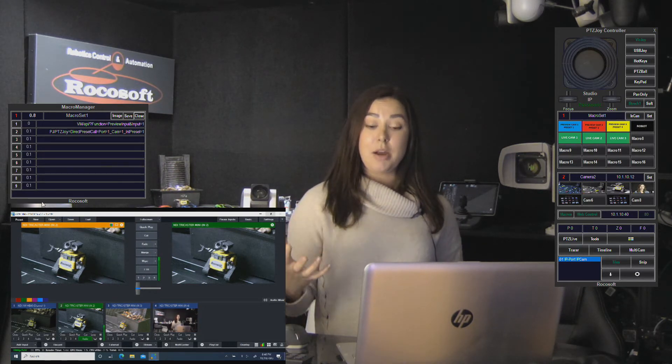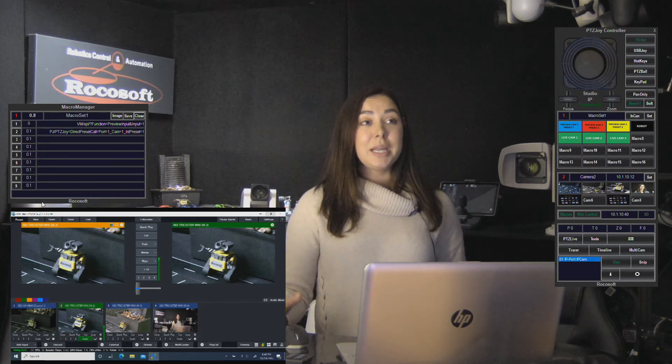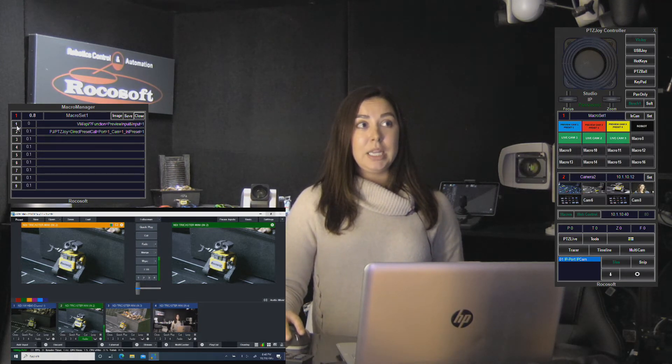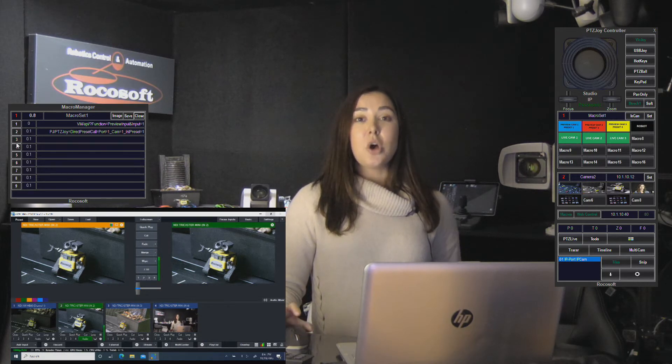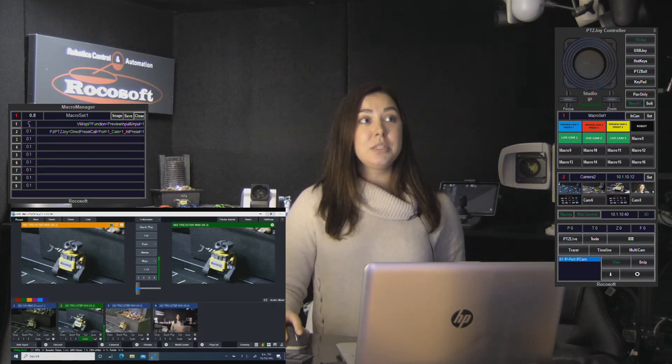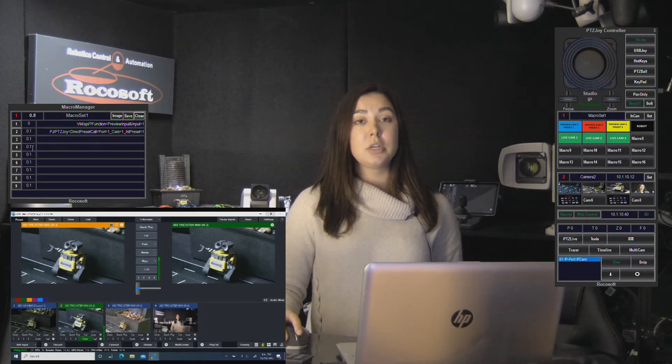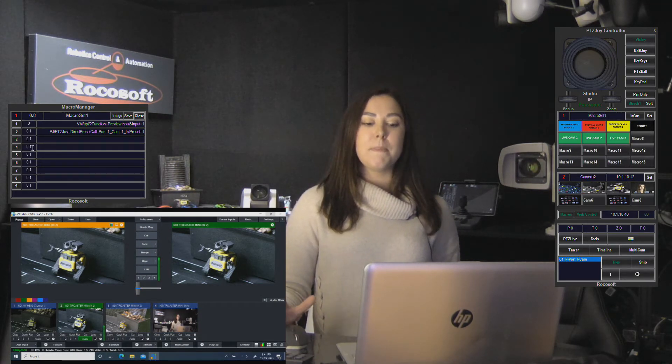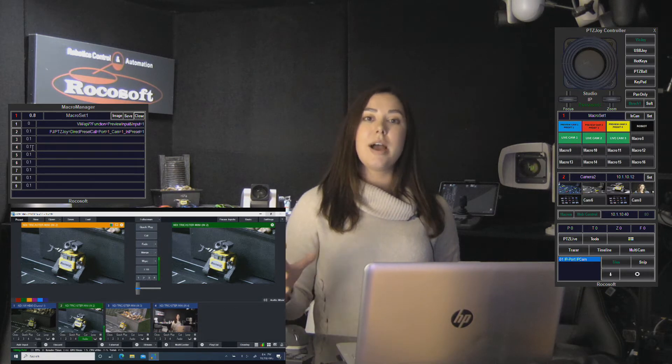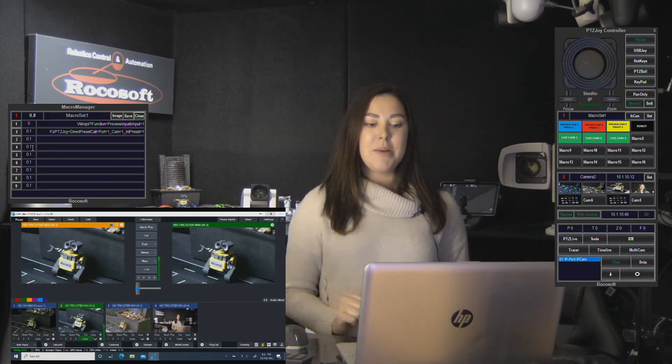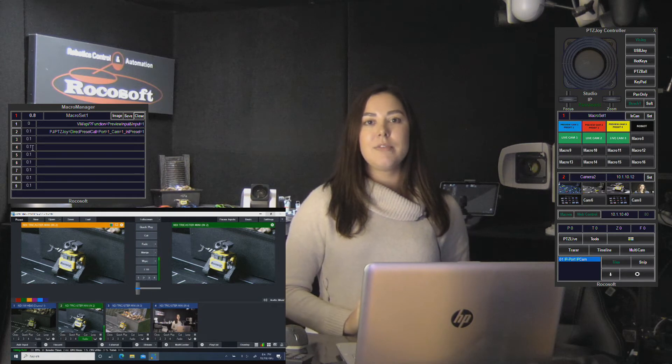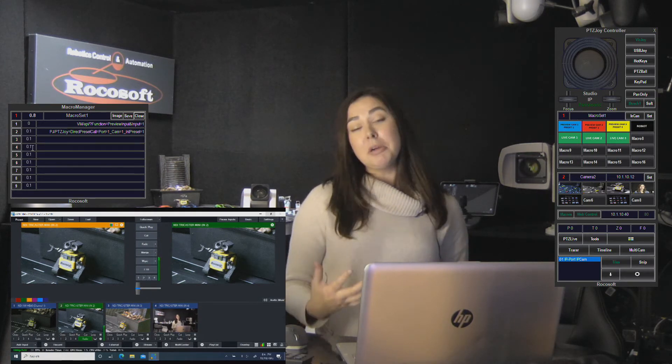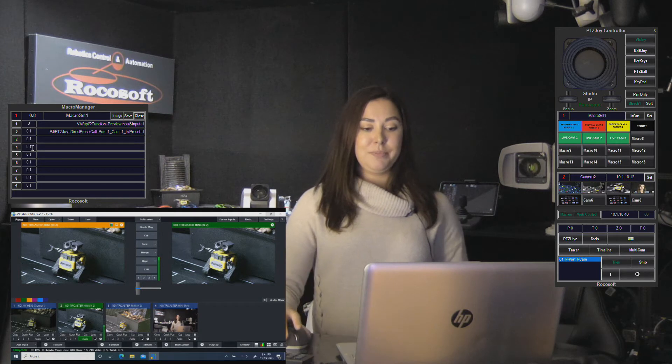These commands can also be run separately by clicking these little buttons here. There's also an area where you can input the time, so if you look here there's these little numbers. You can input the time at which you want your macro to run after you press the macro shortcut. This can be done in increments of as little as a tenth of a second, but typically it's done in second increments.